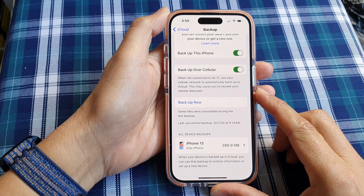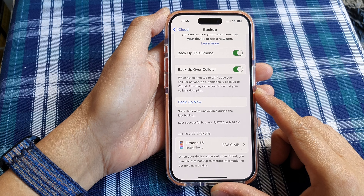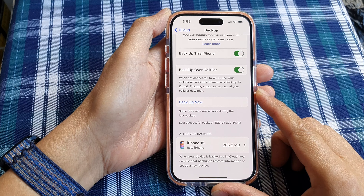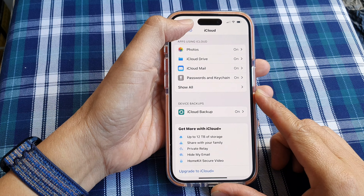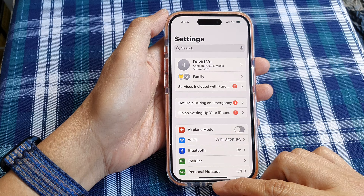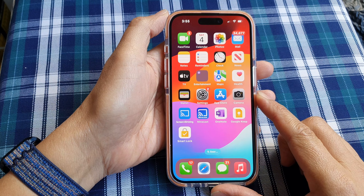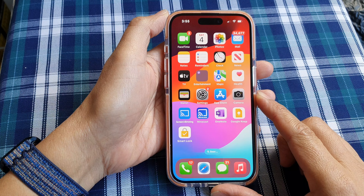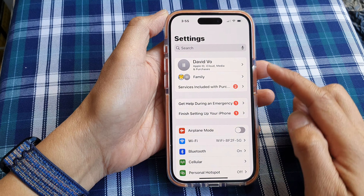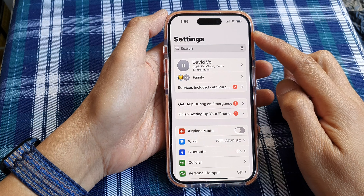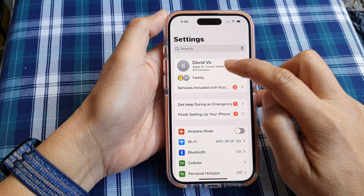How to immediately backup data to iCloud without waiting on the iPhone 15 series. First, let's go back to the home screen by swiping up at the bottom of the screen. From the home screen, tap on Settings. Now in the Settings page, we tap on your Apple account name.